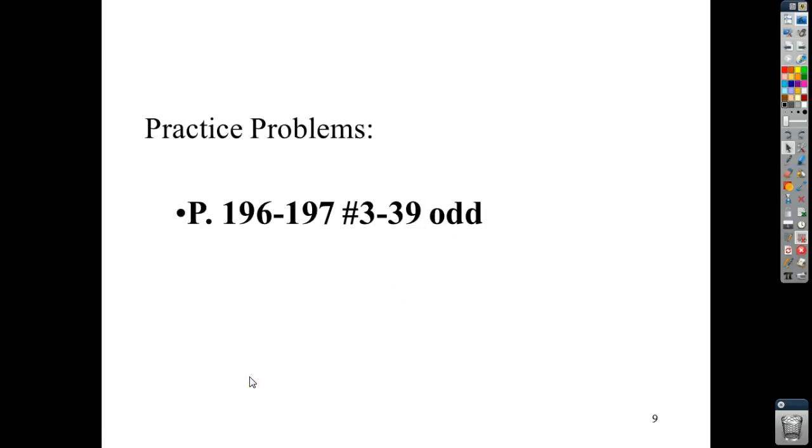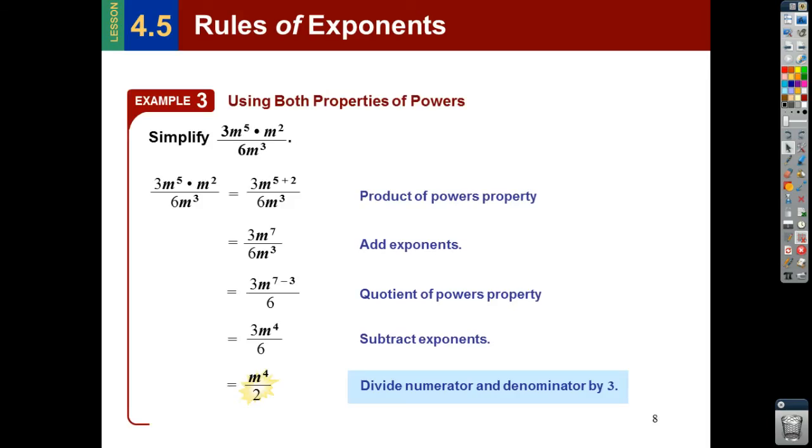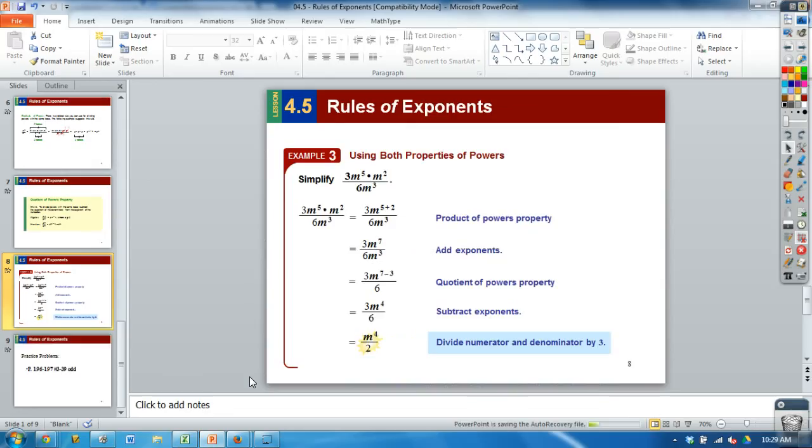Don't worry about doing those problems right now. Just bring these notes and we'll have an activity for class tomorrow.